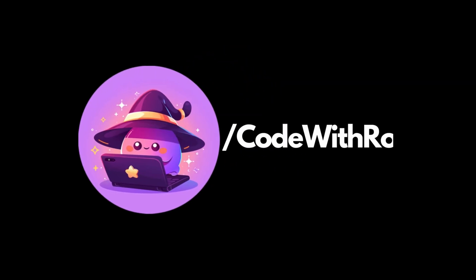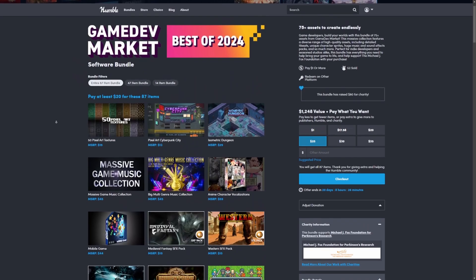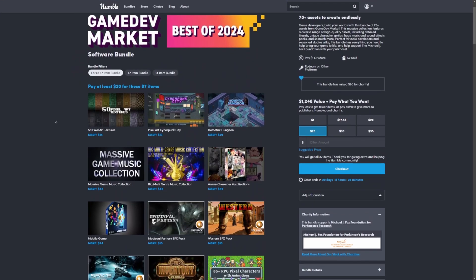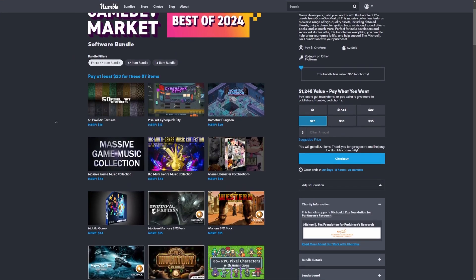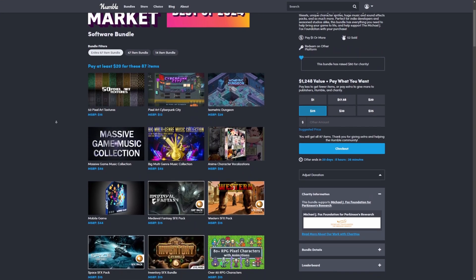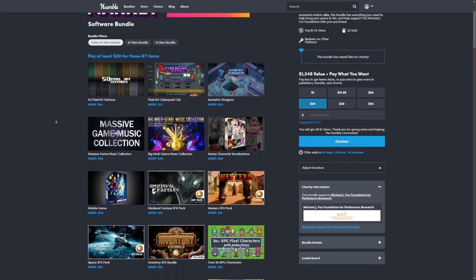Hey everyone, welcome back to Coded Row. In this video, I want to go over the new humble bundle that just dropped called Game Dev Market Best of 2024.